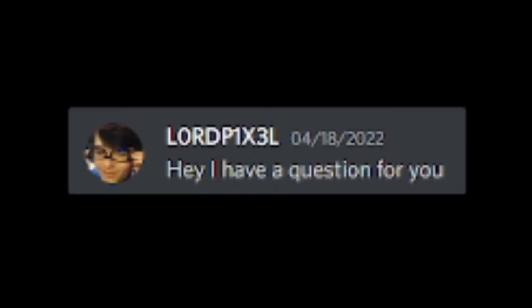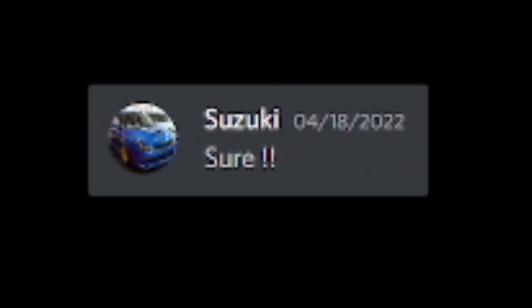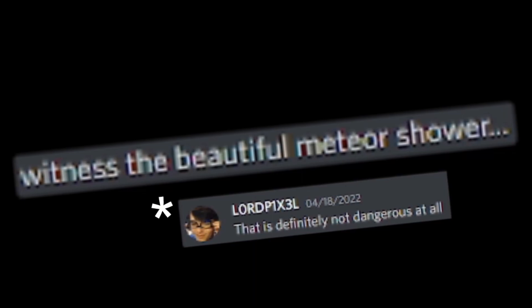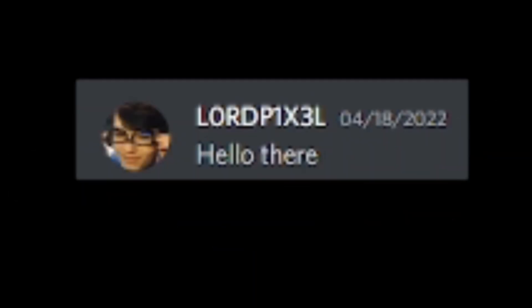Hey, I have a question for you. It's for a video. If you were a dinosaur, what would you do? If I was a dino with one of those long necks, I would probably cause trouble and chase a lot of birds because I can. Also, I would mess with the bones of some dead dinos just to confuse archaeologists millions of years into the future. And last but not least, witness the beautiful meteor shower that is definitely not dangerous at all.